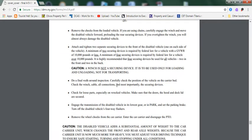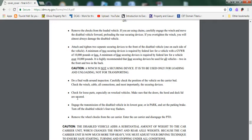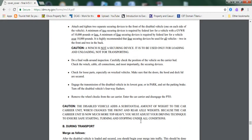Walk around inspection: Check the position of the vehicle on the carrier bed. Check the winch, cable, all connections, and most importantly the securing devices. Check for loose parts, especially on wrecked vehicles. Make sure that doors and hood and deck lid are secured. Engage the transmission of the disabled vehicle in its lowest gear or in park and set the parking brake. Turn off the disabled vehicle's four-way flashers. Remove the wheel chocks from the front of the carrier and rear of the carrier and disengage the PTO.